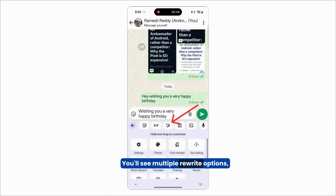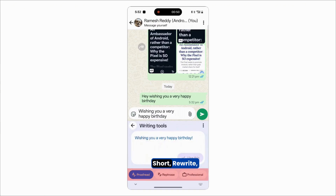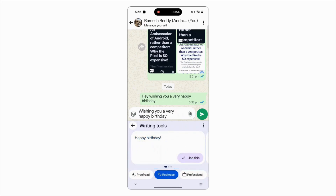You'll see multiple rewrite options, such as Friendly, Professional, Short, Rewrite, and even one that adds emojis to your text.